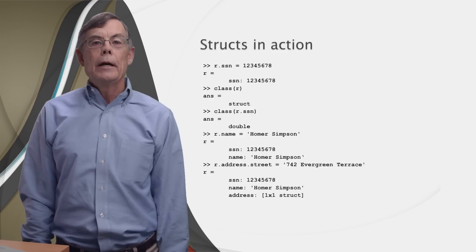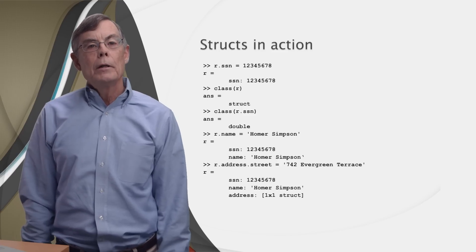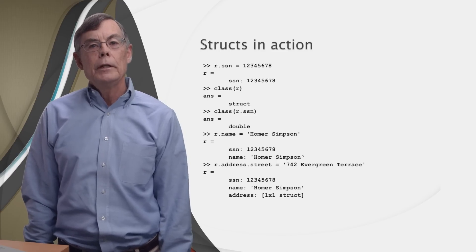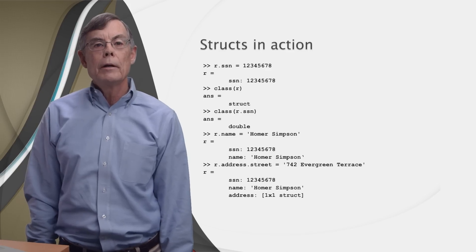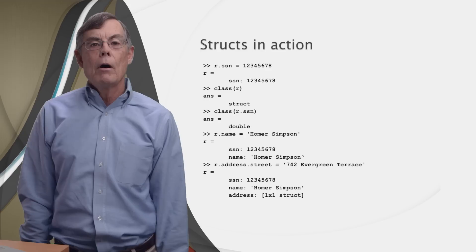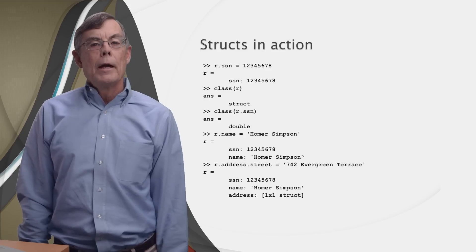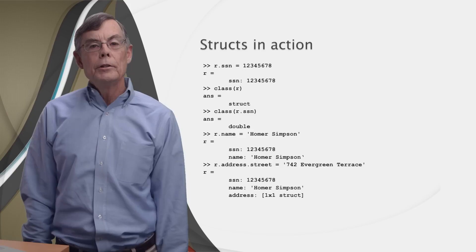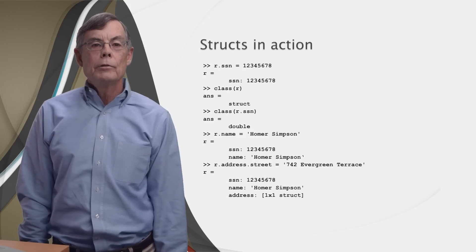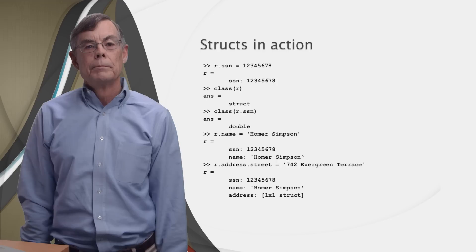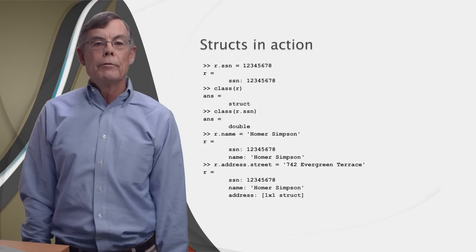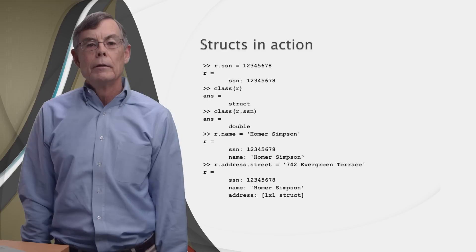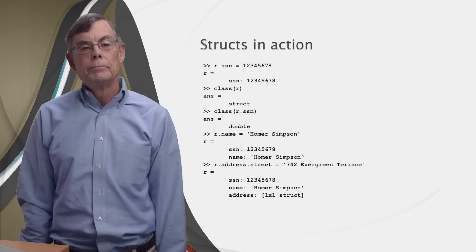Now, here comes the cool part I mentioned. Typing r.address.street equals '742 evergreen terrace' creates another field for r called address. And because of the dot after address, this new field is itself a struct with its own field, which is called street. And then it assigns the string 742 evergreen terrace to the field street of the field address of the variable r.